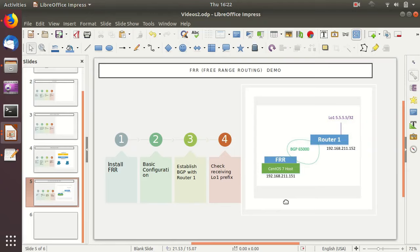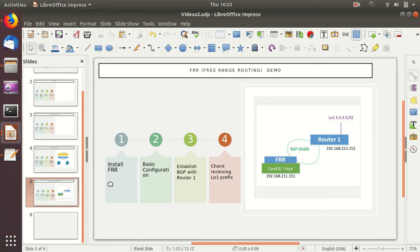Hi and welcome to this demo for FRR, or Free Range Routing. FRR is a routing protocol stack for Linux, which is a fork from Quagga. Those of you who remember Quagga as a routing stack for Linux will find FRR familiar. FRR has additional enhancements over Quagga with more features and protocols. In this demo we will be installing FRR on our host machine.